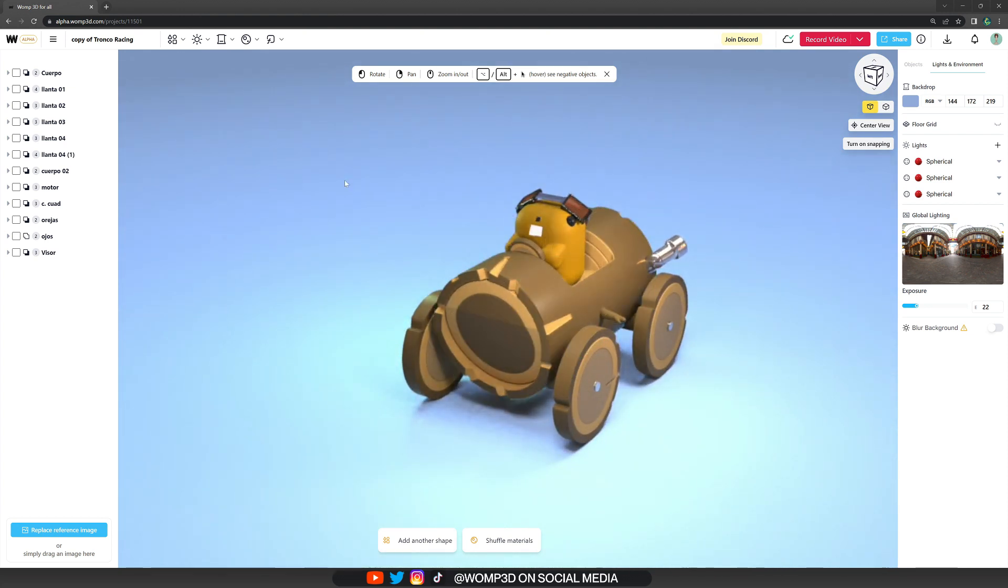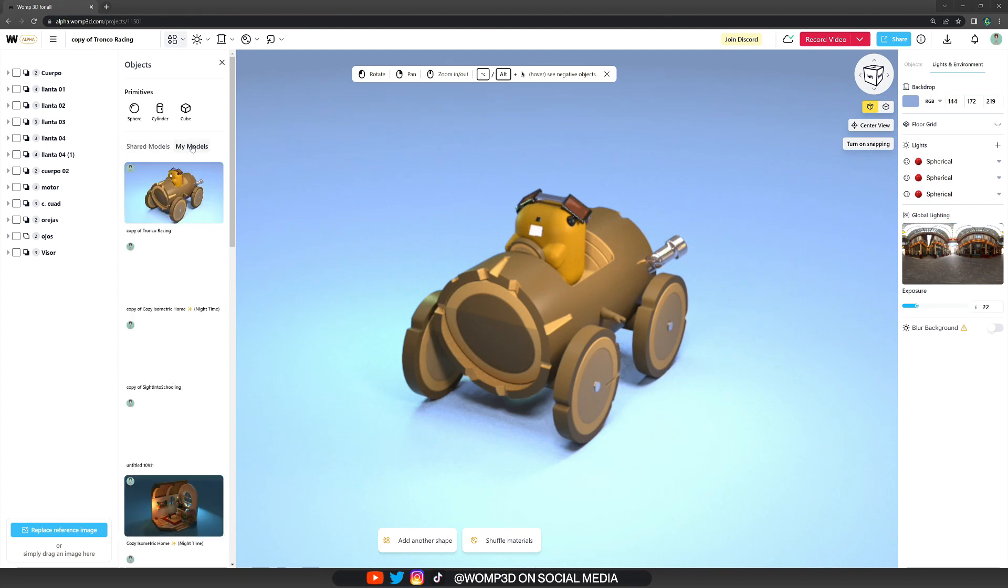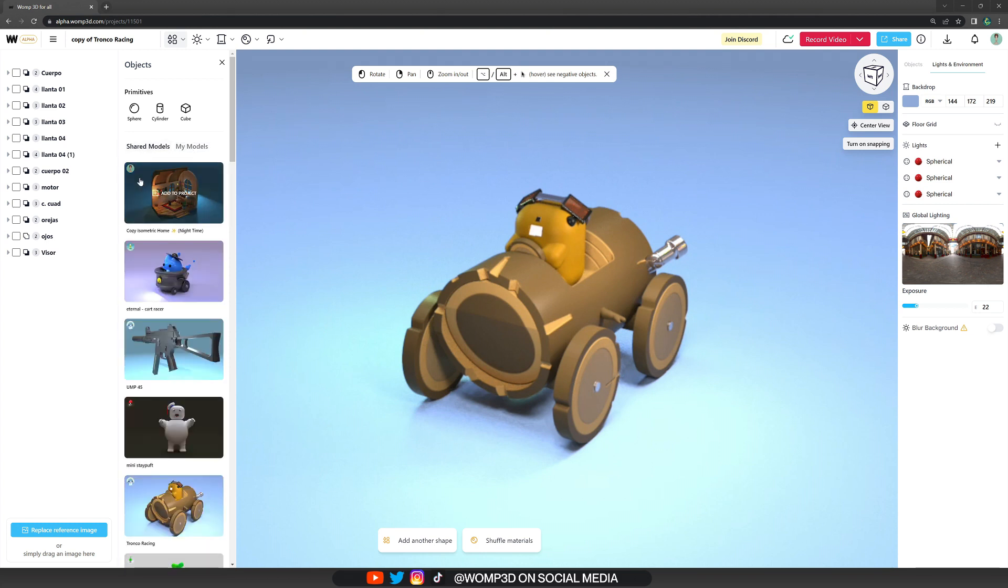Another way in which we can add creations from other people is to go to the top bar and open up the primitive menu. Here we can see shared models. This is what's shared on the discovery page recently, and also my models, to just bring in assets that we have created.